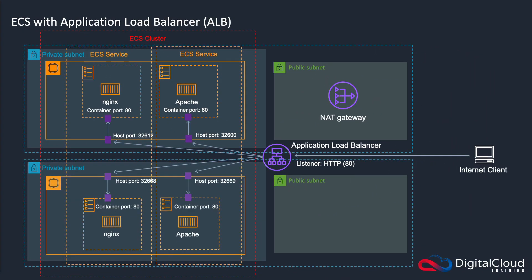Hi guys, in this lesson, I'm going to cover the application load balancer and how you can use it with the elastic container service.